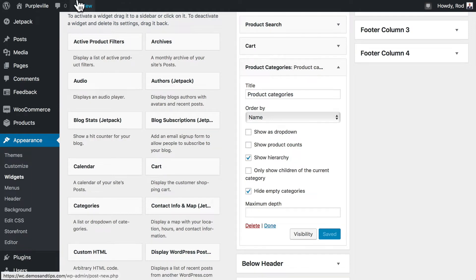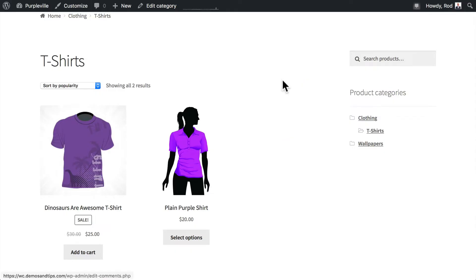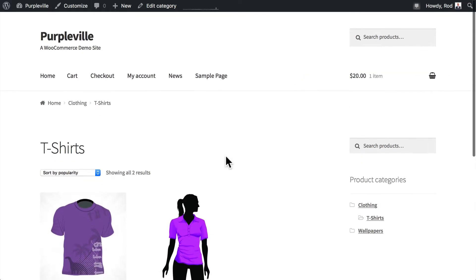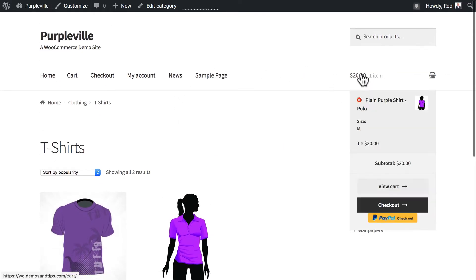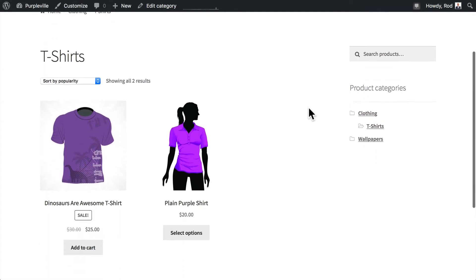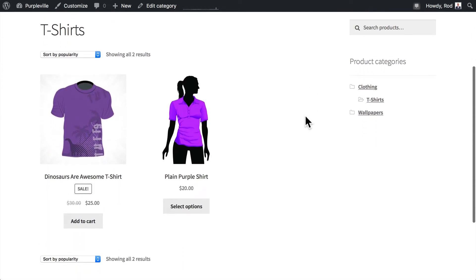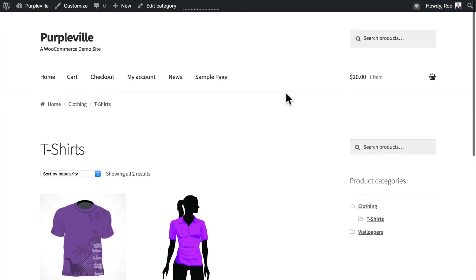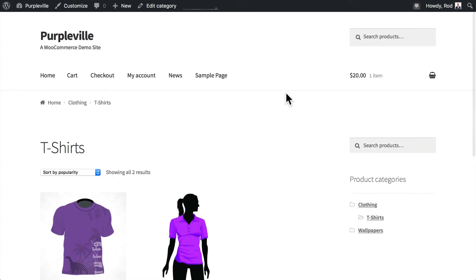Now you'll notice that this particular theme also has the cart built into the header. So once again, it's completely up to you if that's something you want to do. Sometimes if someone's down here on the page, they can still see their cart. So again, totally up to you.